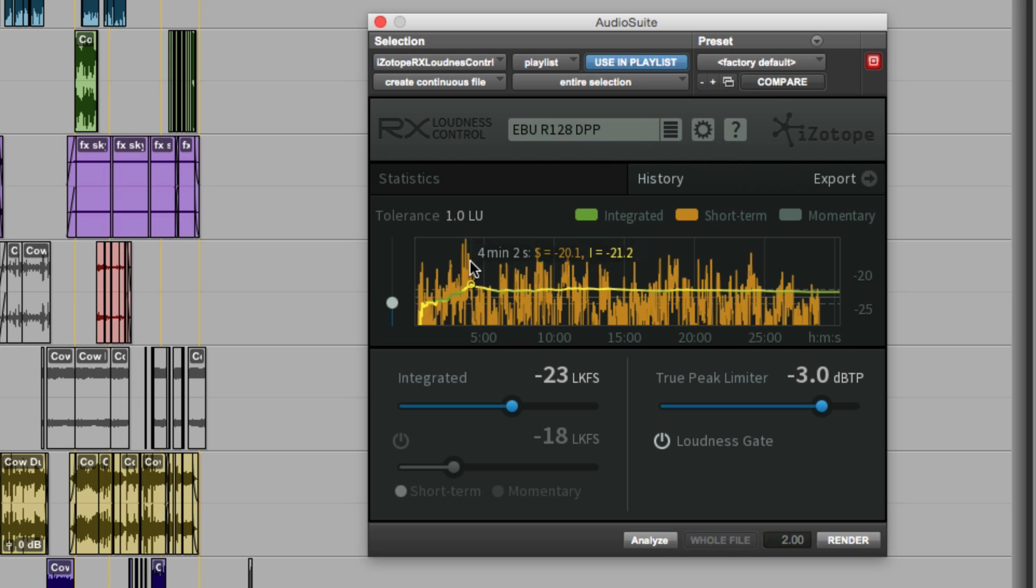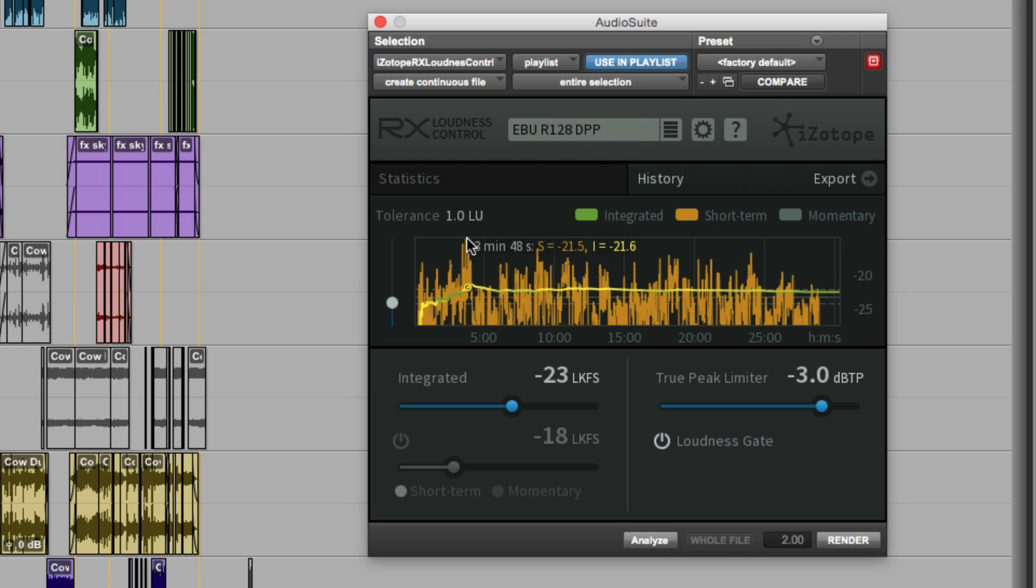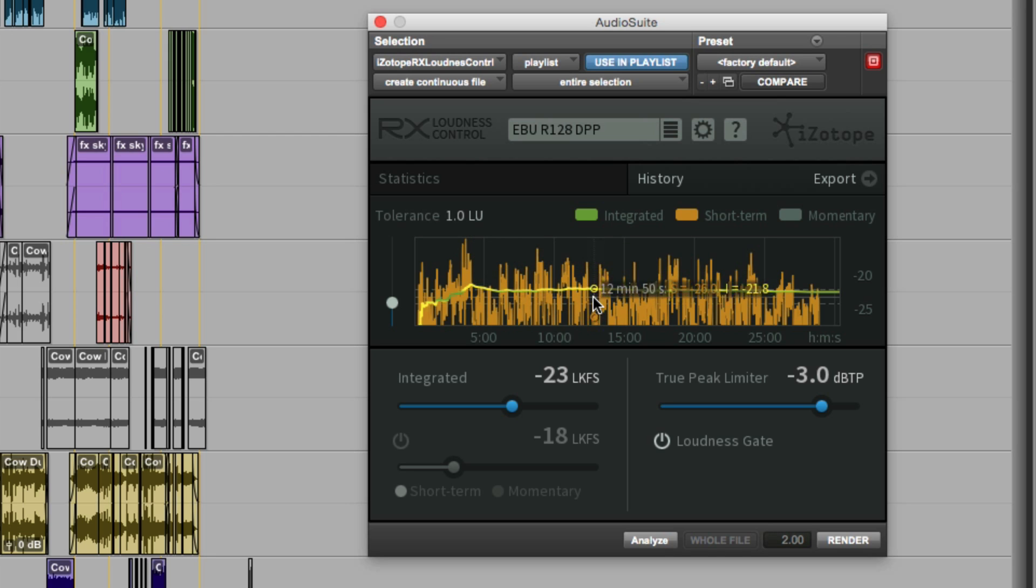Especially if you had a program that for the integrated loudness was out of spec. Being able to see the points in the program where it is either too loud or too quiet means that we can identify potential areas in the program that might need revisiting.